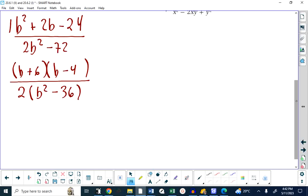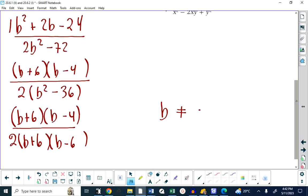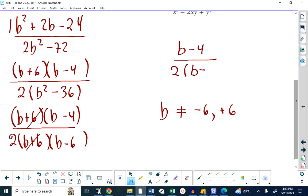b squared minus 36 factors into b plus 6 and b minus 6. So the numerator factors into b plus 6 and b minus 4. On the bottom, we have 2 times b plus 6 times b minus 6. Before we do any canceling, the non-permissible values are found first. Negative 6 makes b plus 6 zero, so b cannot be negative 6. Positive 6 makes b minus 6 zero, so that's not allowed either. After canceling b plus 6, the answer is b minus 4 over 2 times b minus 6, with restrictions that b cannot equal 6 or negative 6.